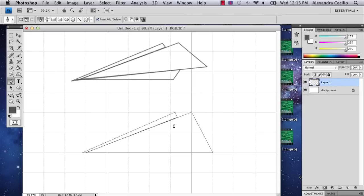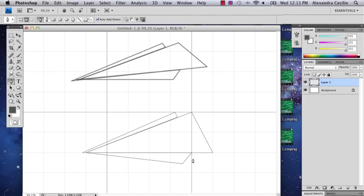And then finally, my last little bit. Okay, so now I've got my shape.